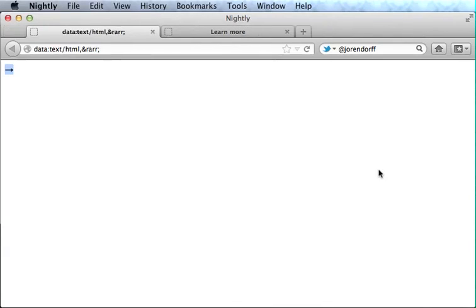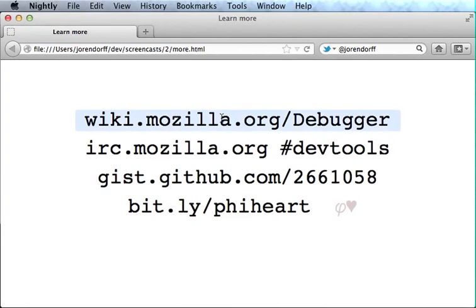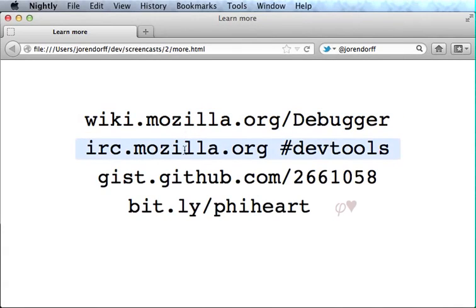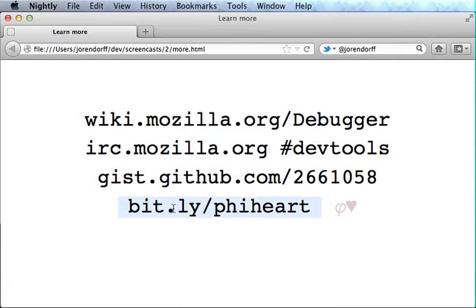So if you want to learn more about the debugger object, you can go here. If you want the source code for this example, you can go there. And if you just want to know more about Fibonacci numbers, you should watch this video right here. Thanks for watching. Have fun with the debugger object. And keep in touch.